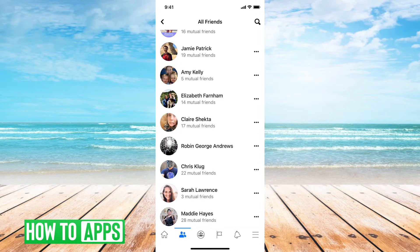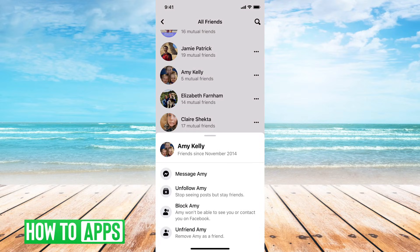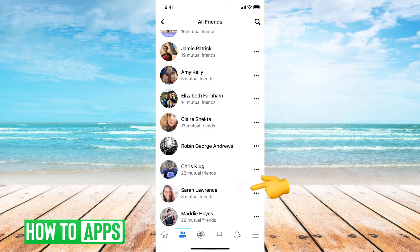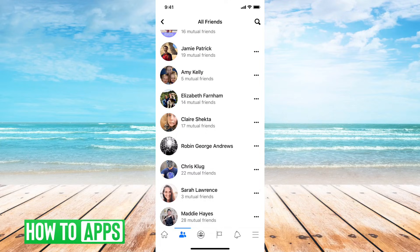The key here is that you can just tap on the three dots and then hit unfriend or unfollow them. You can go through this list. It's pretty quick to be able to just tap these three dots and continually go down and unfriend people. That's the easiest way to delete all your Facebook friends.